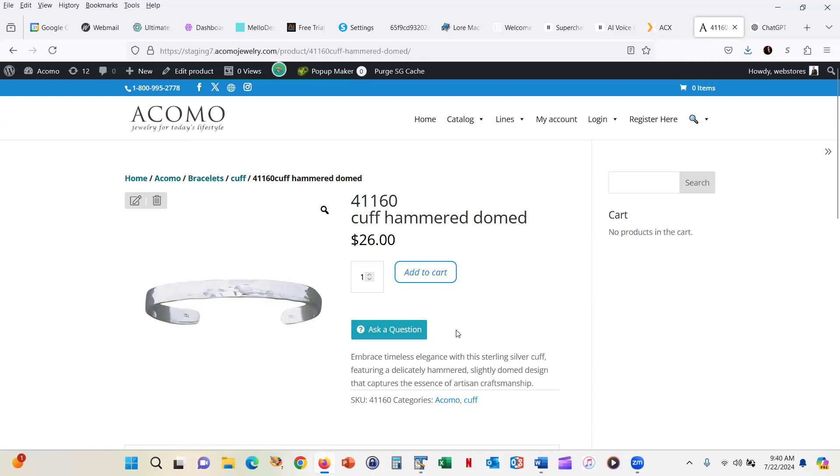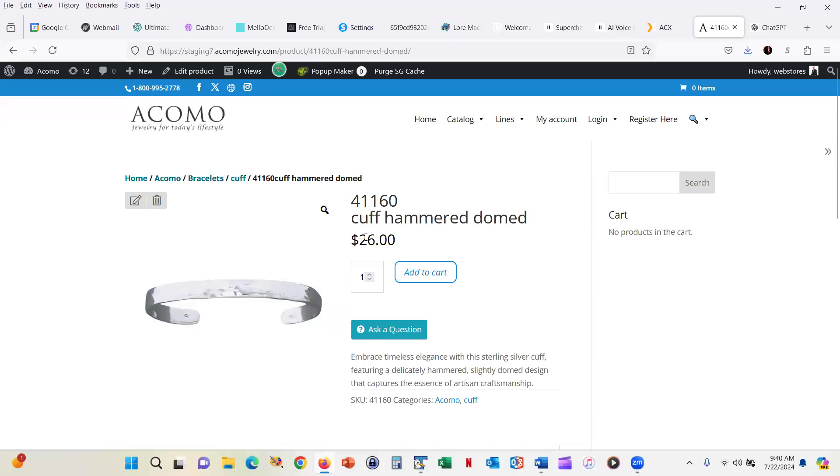Now, if you are a wholesale website and people know exactly what it is that they want to order, or even if it's a retail website and people know exactly what they want to order, rather than having to go through this process of scrolling through categories and figuring things out, you could just say, in this case, Hammered Cuff Domed.